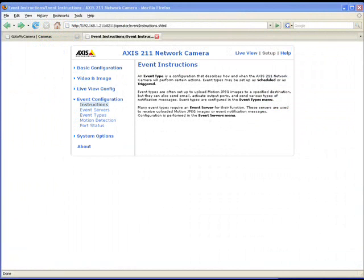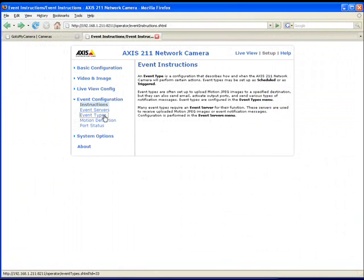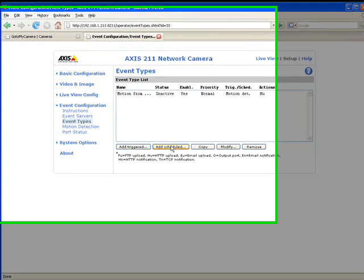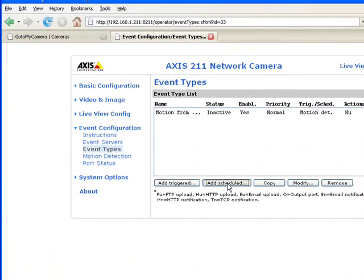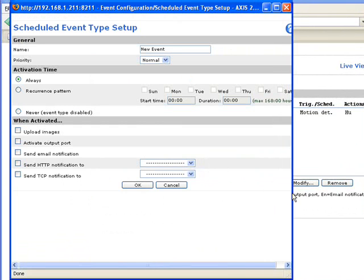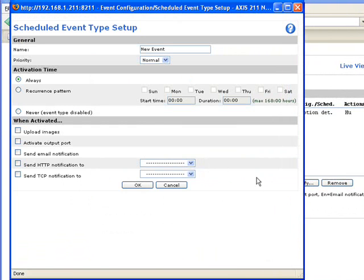Once you have uploaded successfully video from events triggered by motion detection, you may want to try to add different types. Go to event types and for instance click on add scheduled. With this dialog you can add an event by schedule, that is at a certain time of a day, a certain day of the week. Let's say for instance we want to have one minute of video from this camera every day at noon.